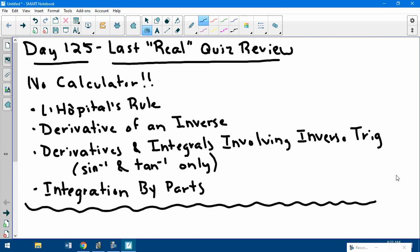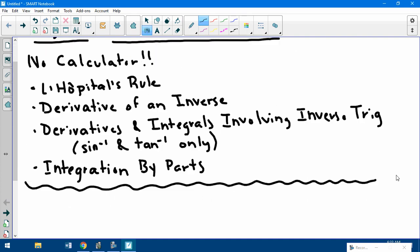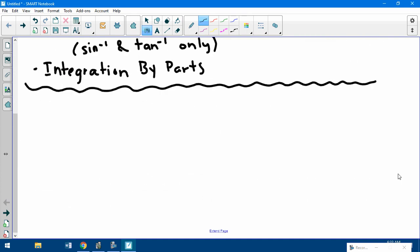Today we're going to do some review questions. These questions would be good to have in your notes when you're taking the quiz, because they're all on this — I'm doing questions similar to what's on the quiz. Number one: